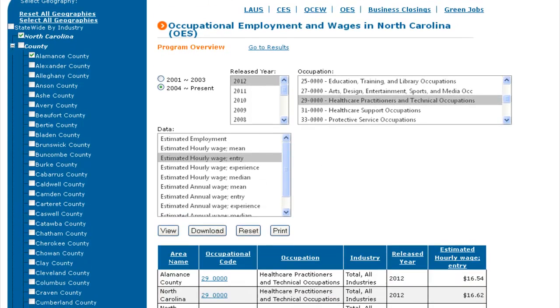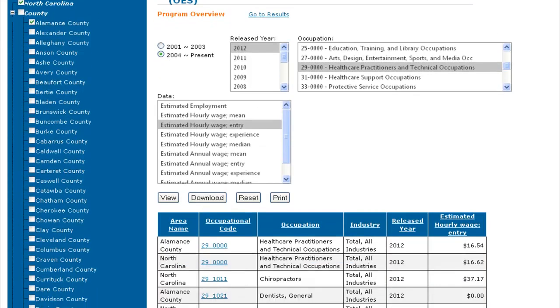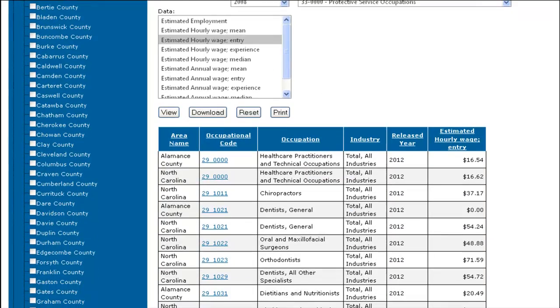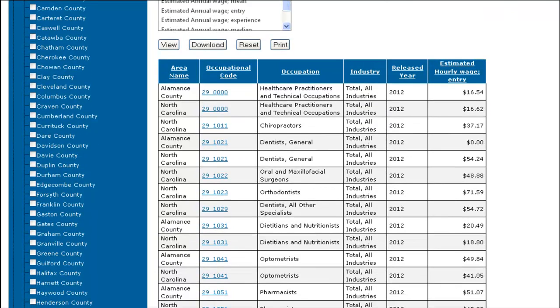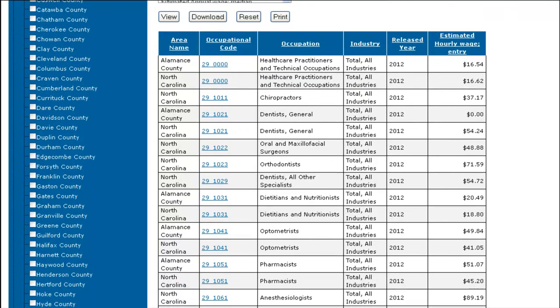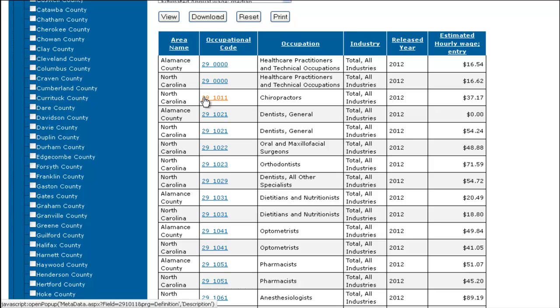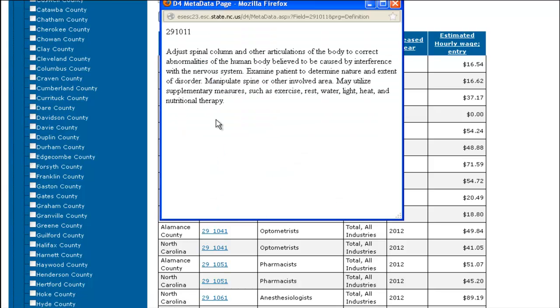Notice the underlined occupational code. Clicking on this will give you a description of the occupation. Thank you. This concludes the OES tutorial.